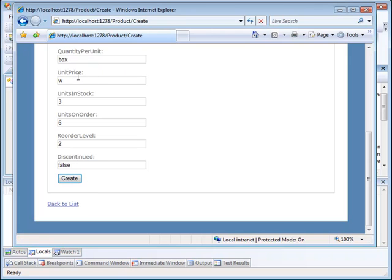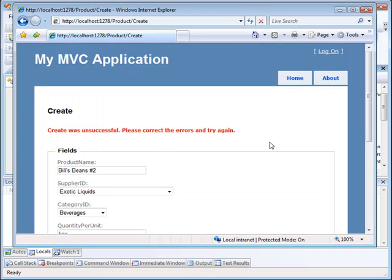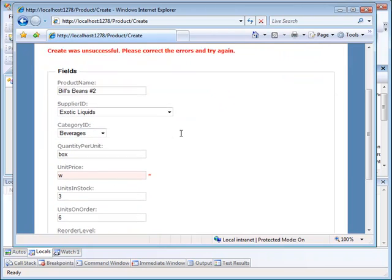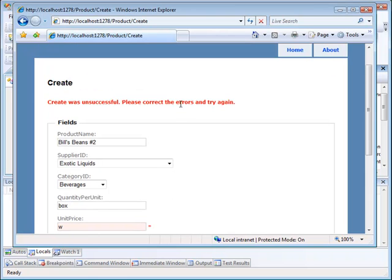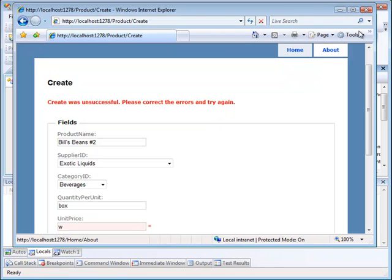Now remember, we have a problem here with unit price. So here you see that we had an error displayed. It says create was unsuccessful. Please correct the errors and try again. And notice that down below here, we have a highlight on unit price and we have a little asterisk. Now, this is coming from the error summary at the top. And this is the asterisk that was displayed in the validation. What if we want the error to actually be down here? Well, let me show you how to do that.